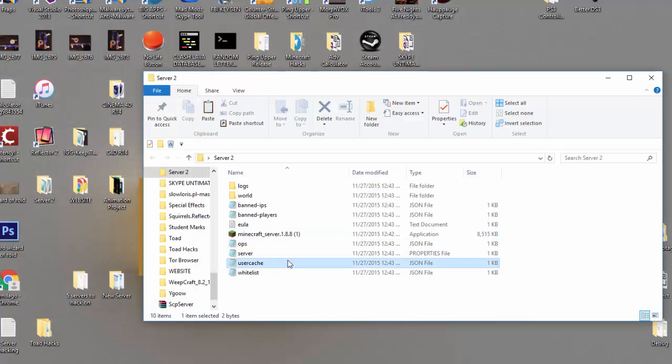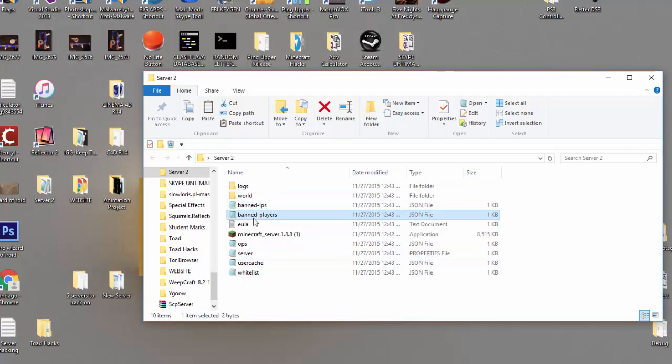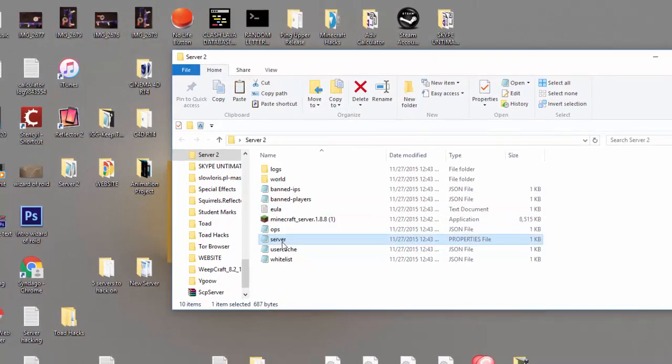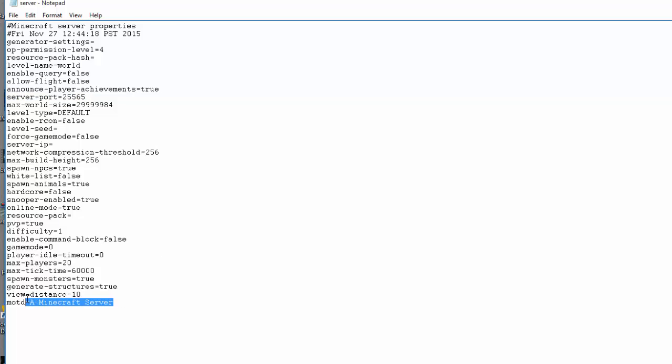All right so now you see you have your world, banned players, and all this stuff you'll need. So this is basically your server settings. Now this is kind of an important thing here. As you'll see right here, this is your server port. That's going to be important if you want people to be able to join your server that are not from your house. So right now as is, people can join your server if they're at your house or on your network or something.